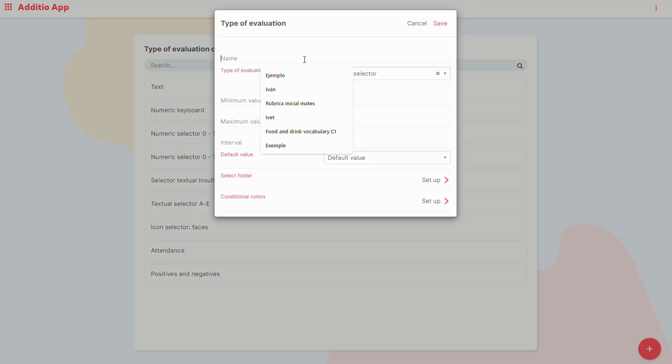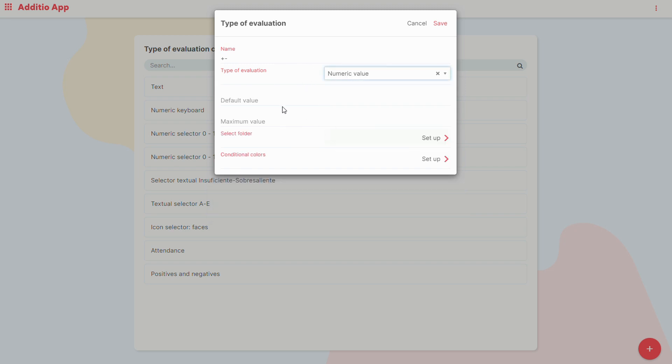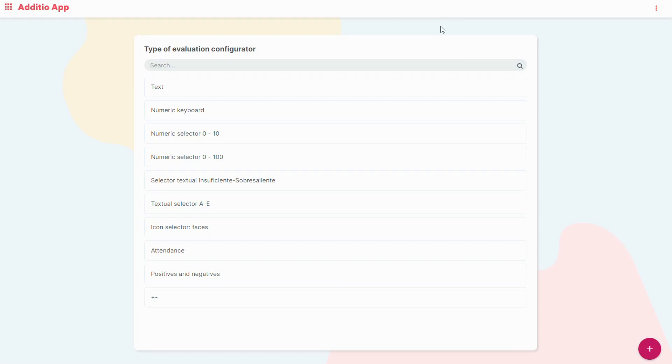We go to the plus, we write down a title, we select for example many value, we set the default value which will be 0 for example, and the minimum value which is 1, and then we click save.